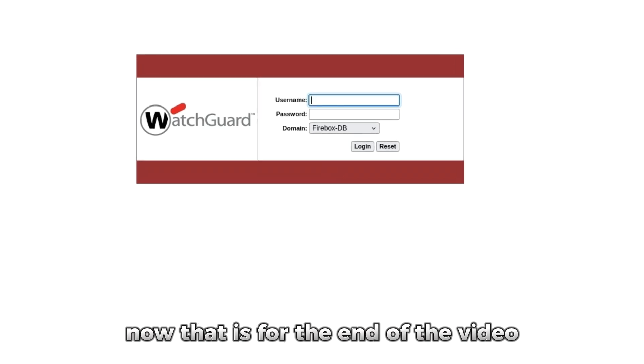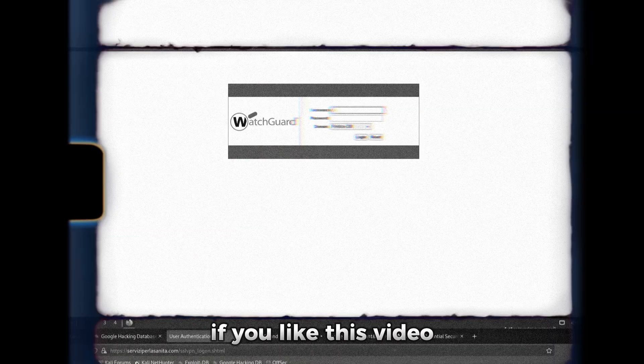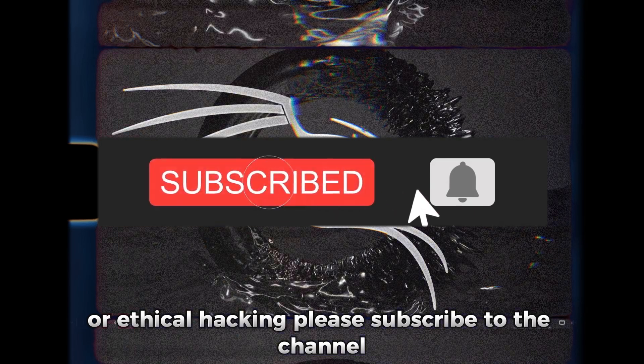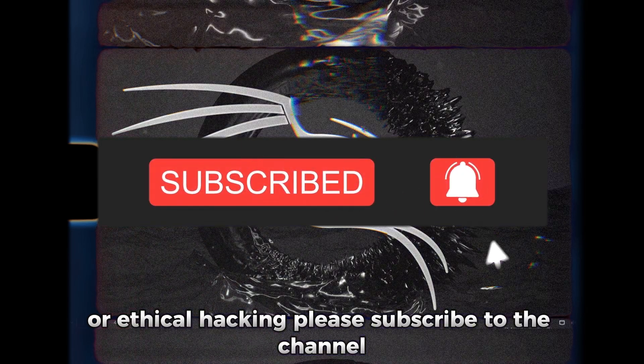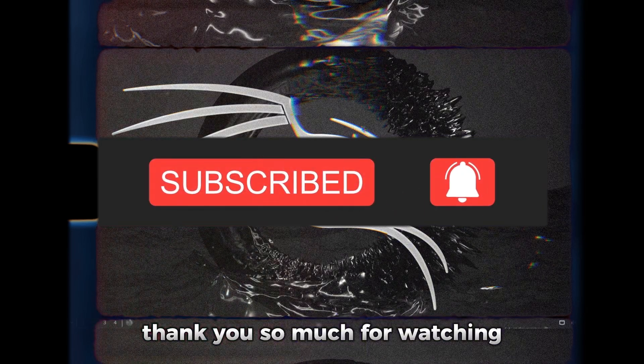Now that is for the end of the video. If you like this video and want to watch more content related to Kali Linux or ethical hacking, please subscribe to the channel. Thank you so much for watching.